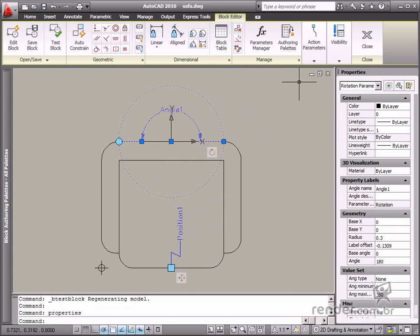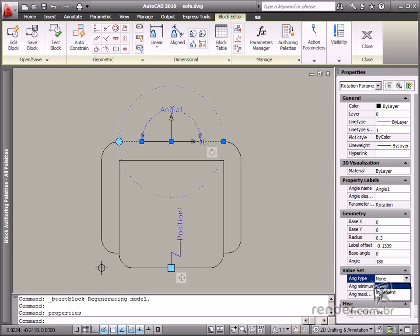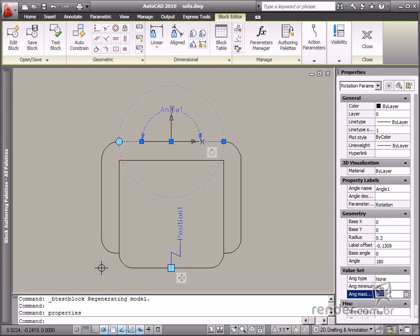Value set is one of the options on the property palette and there you'll see some possible settings for blocks. The Ang type option enables any angular rotation setting when none is selected. When none is applied, you can specify minimum and maximum angles for rotation.